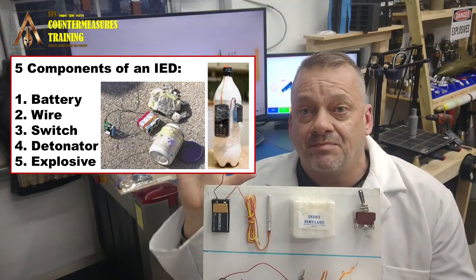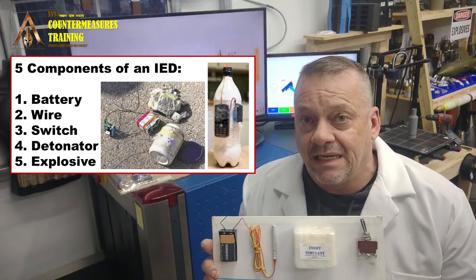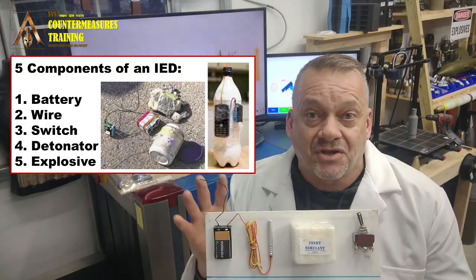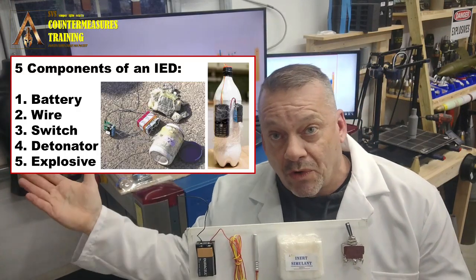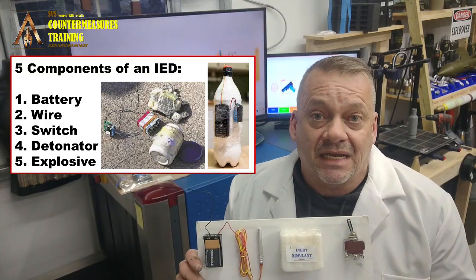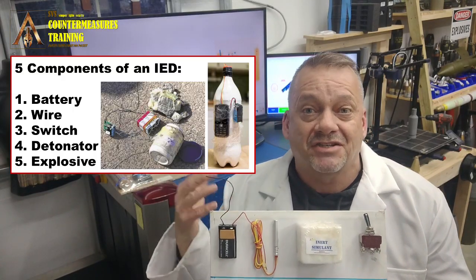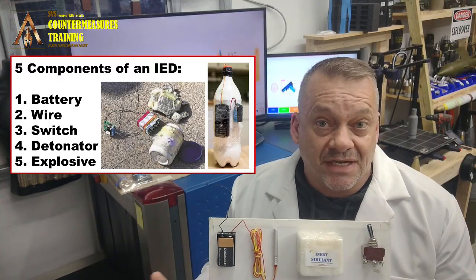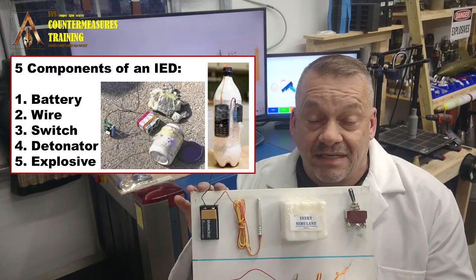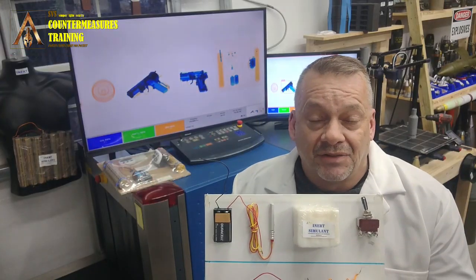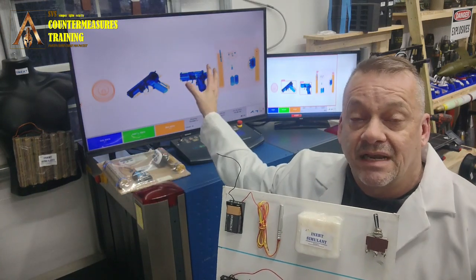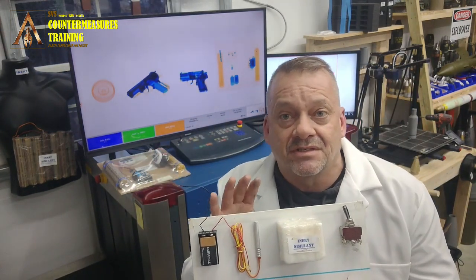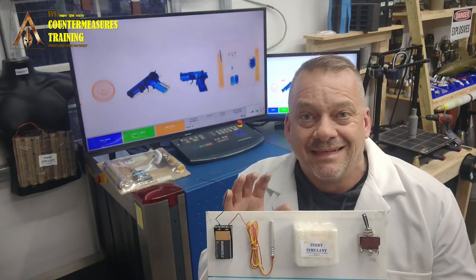The five components of an IED break down the device based on its method of construction — going either forward or backward. This is how the IED is going to be configured when it's actually put together and presented to somebody. PIES absolutely does not reflect how an IED would be configured or presented to somebody in something like an x-ray machine.